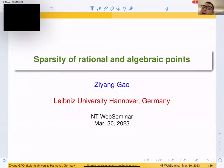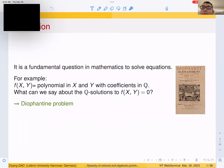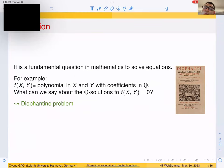Thanks for the introduction and the invitation. Today I will talk about the sparsity of rational and algebraic points. I'll start with a basic question. We know that in mathematics it's a fundamental question to solve equations like PDEs or ODEs, but in this talk I will focus on one type of equation and finding a certain type of solution — polynomials in two variables with coefficients in Q. This is an ancient question, dating back to ancient Greek times, called Diophantine problems. Here is the book where these questions were first formulated, and here are some examples.